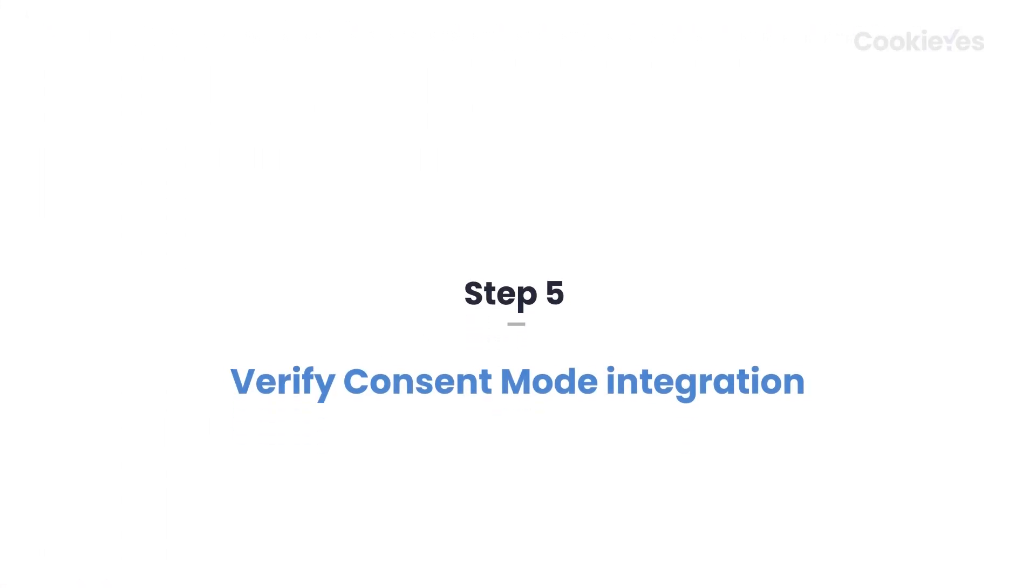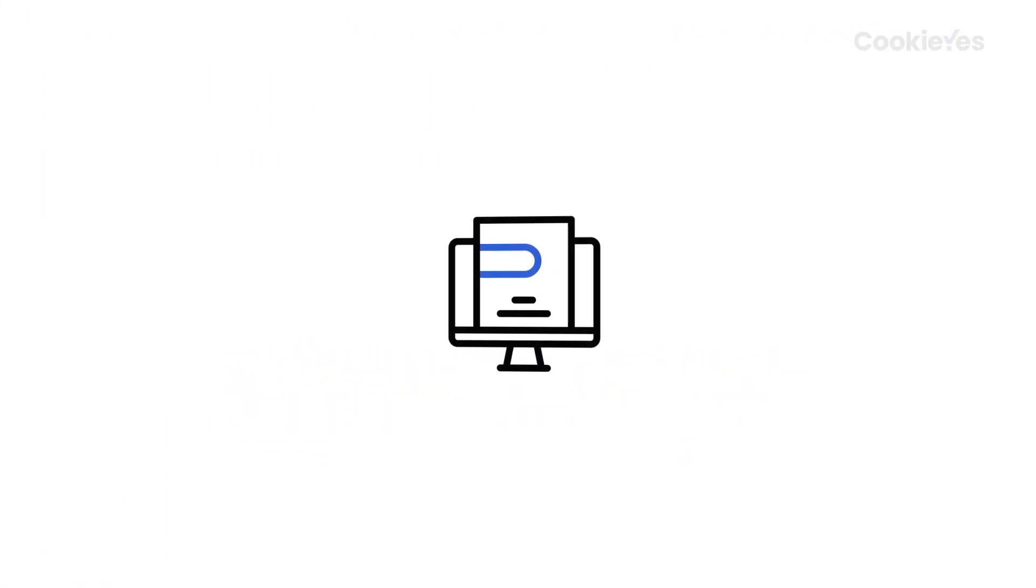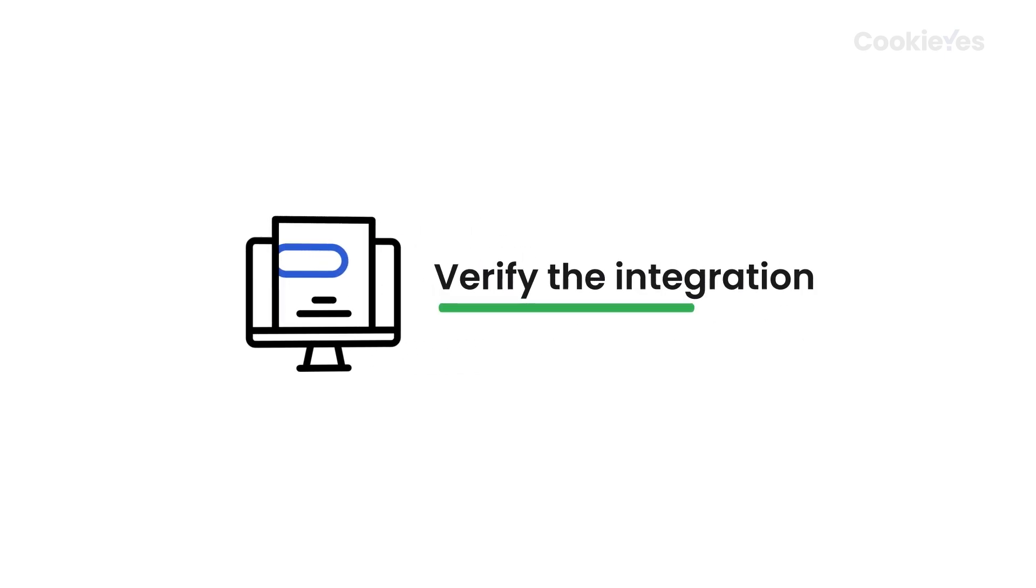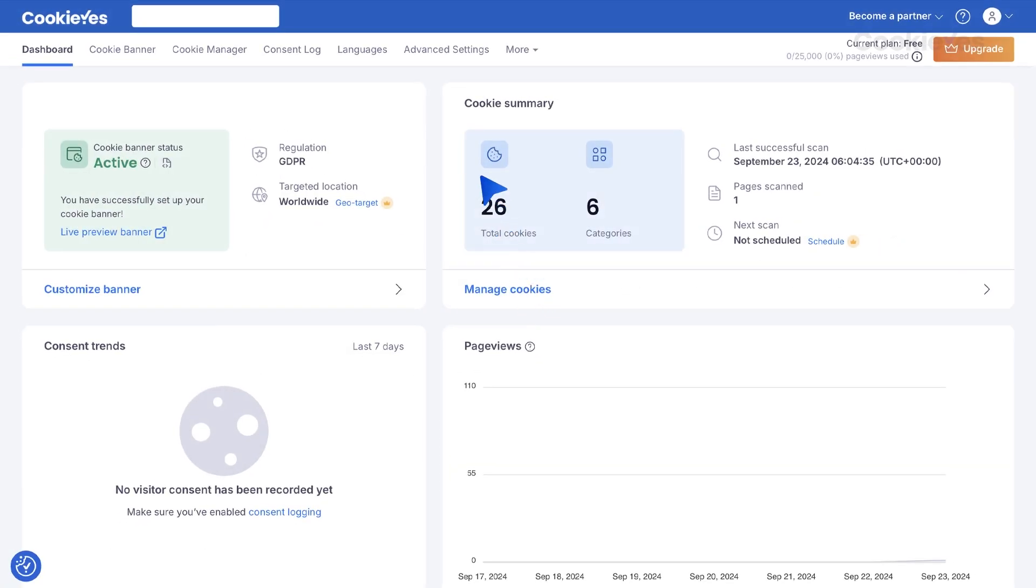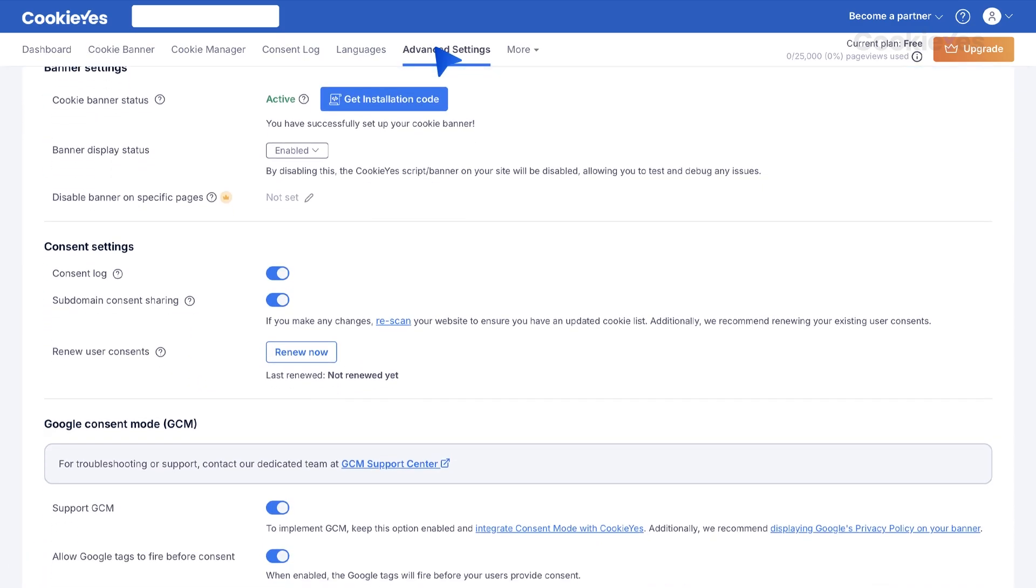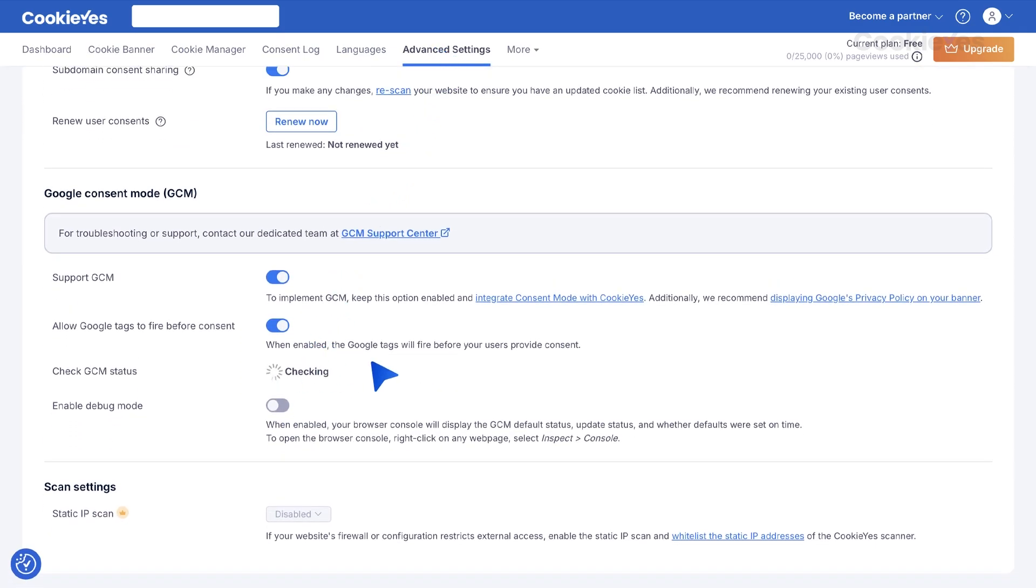Step 5: Verify Consent Mode integration. After setting everything up, it's important to verify that the integration is working. Go to Advanced Settings in the Cookie Yes dashboard. Click the Check Now button next to Check GCM Status.